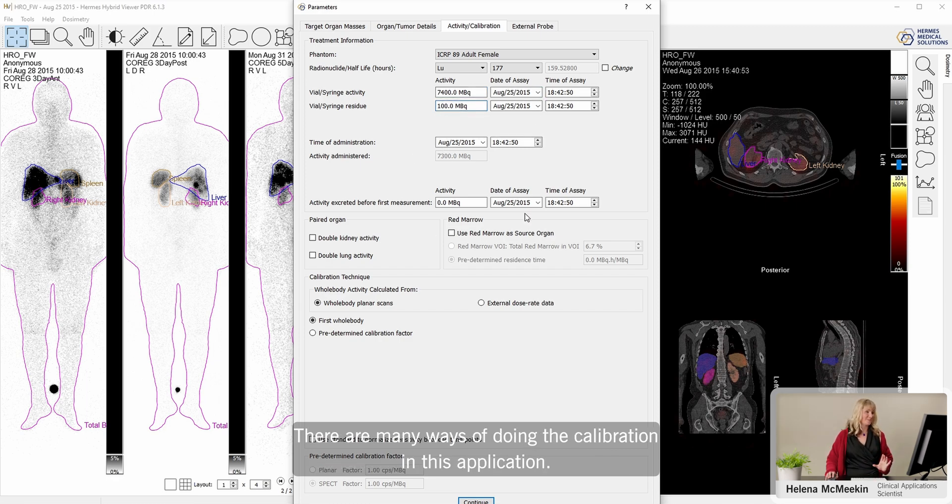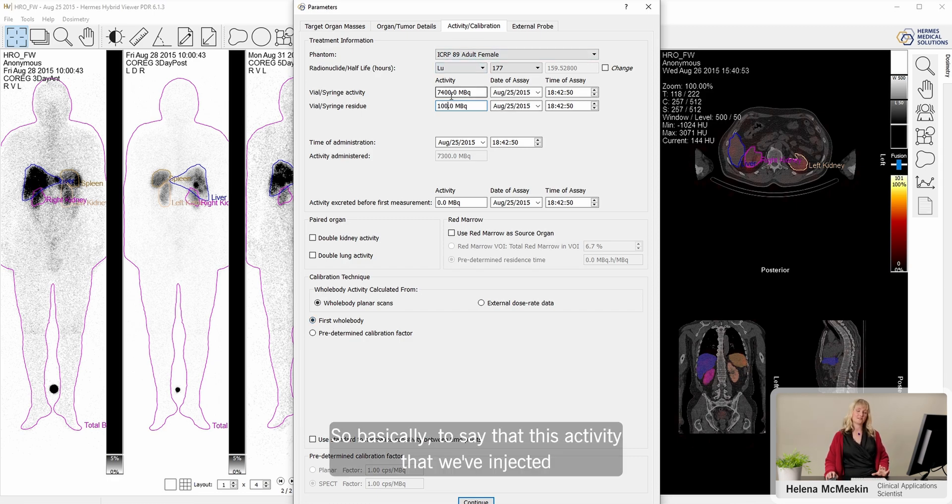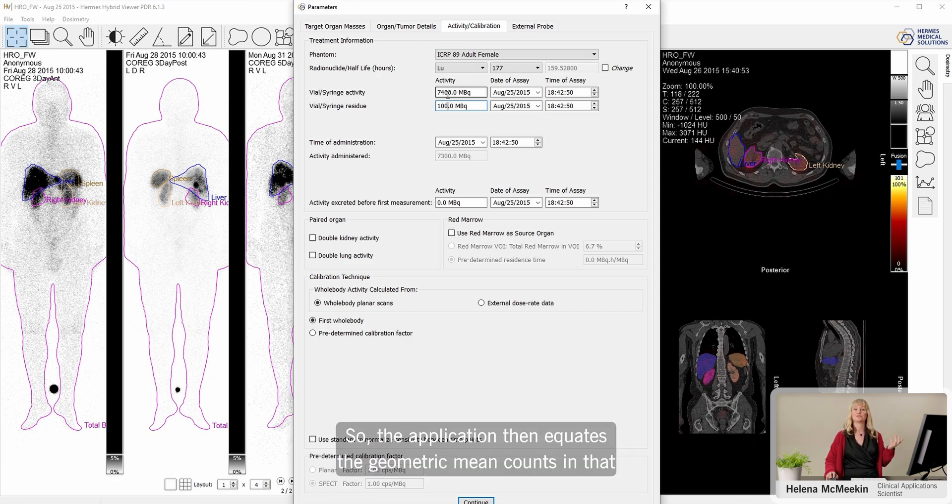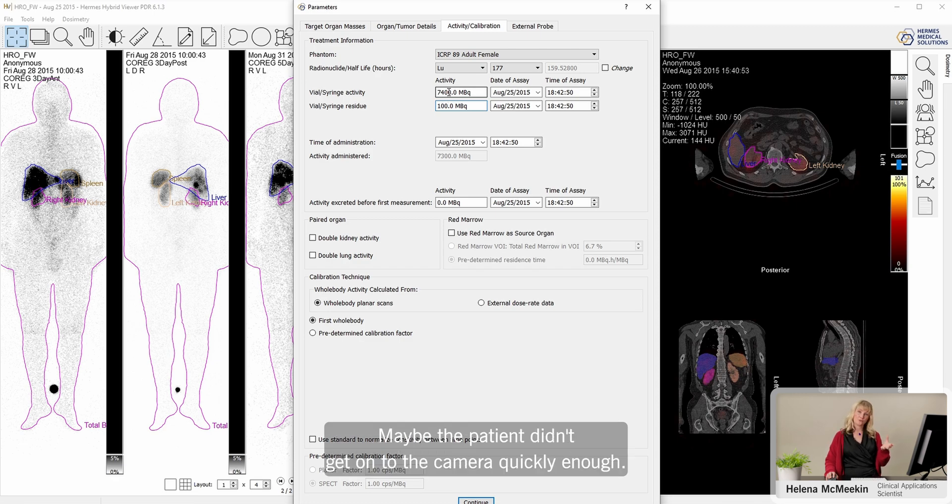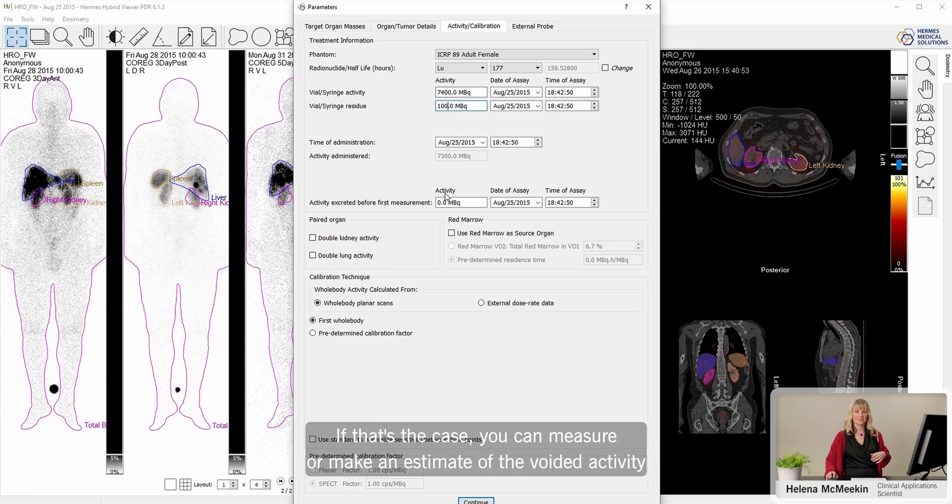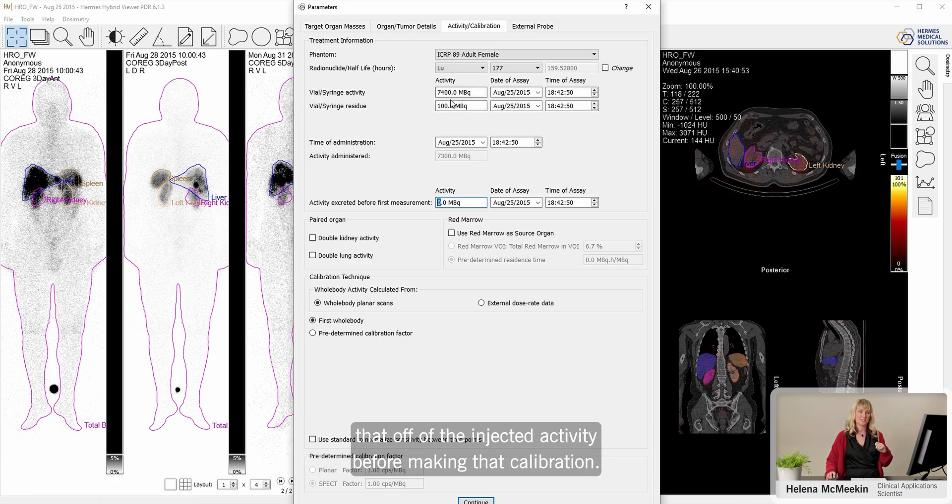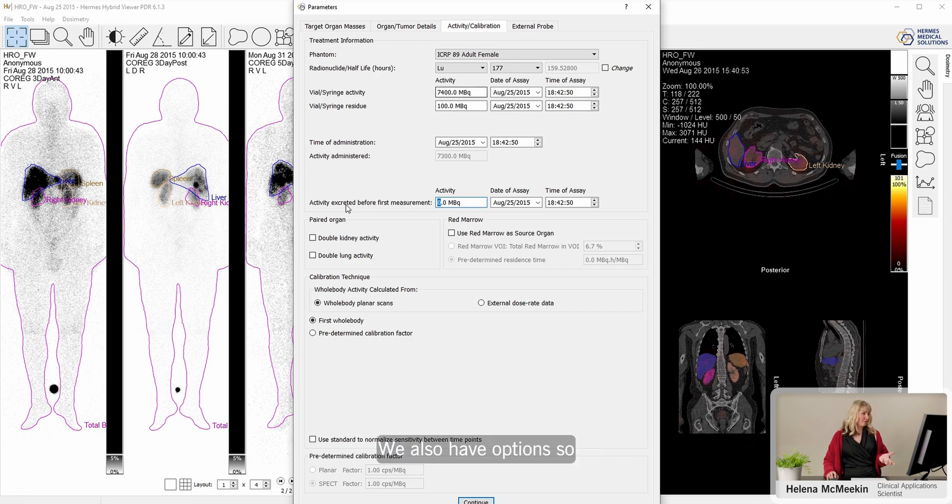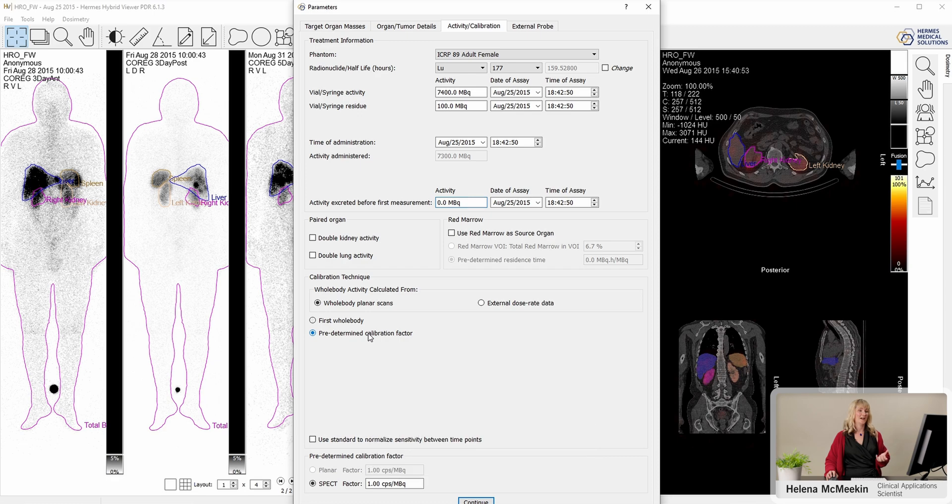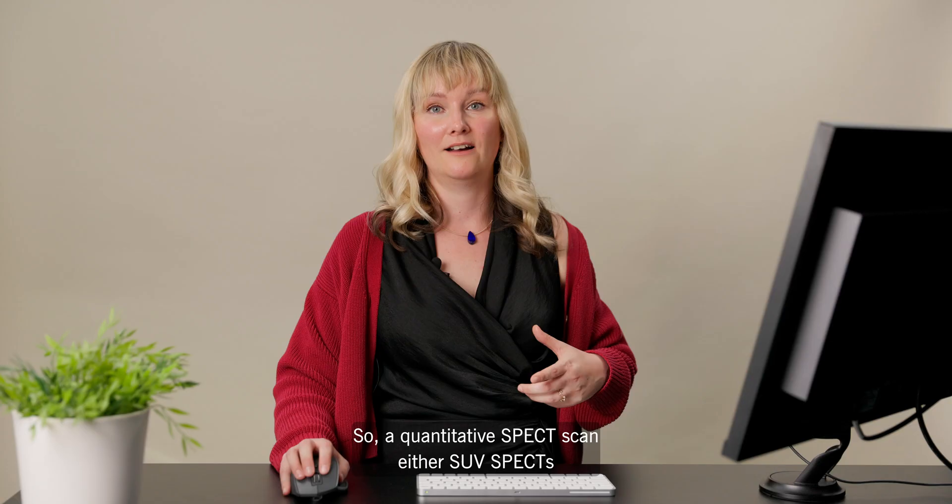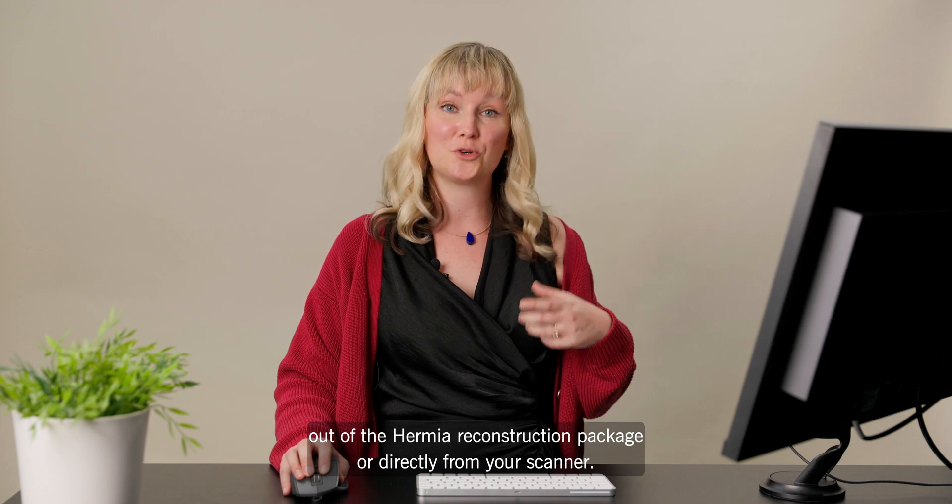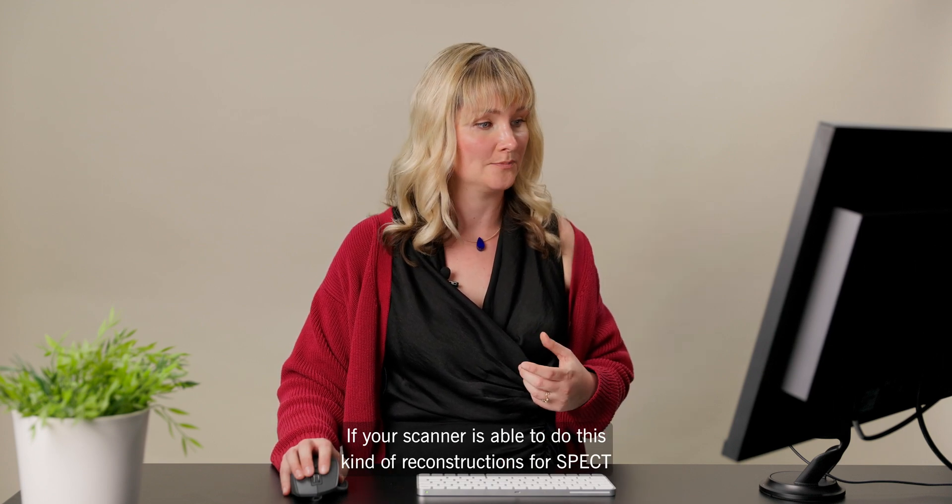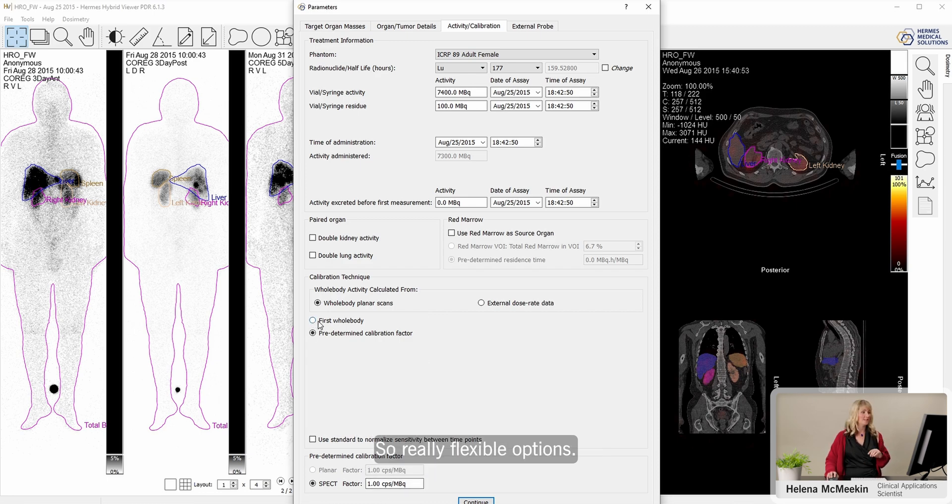There's many ways of doing the calibration in this application. One of them is to say to use the first whole body. So basically to say that this activity that we've injected is entirely present in that first imaging time point. The application then equates the geometric mean counts in that total body to what was injected. But there could be a problem there. Maybe the patient didn't get onto the camera quickly enough. Maybe they had to void first. If that's the case, you can measure or make an estimate of the voided activity and type it in here for the application to subtract that off of the injected activity before making that calibration. We also have options. You can use a predetermined calibration factor. The most accurate way is using a calibrated SPECT, a quantitative SPECT scan, either STU SPECTs out of the Hermes reconstruction package or directly from your scanner. Or in fact, you can just type it in directly as well. Really flexible options.